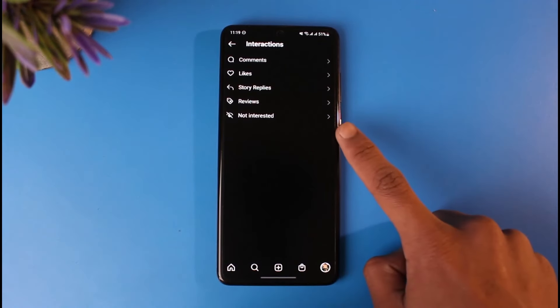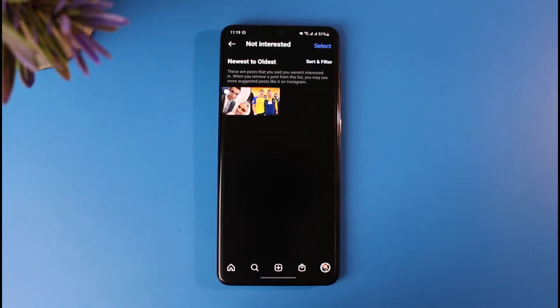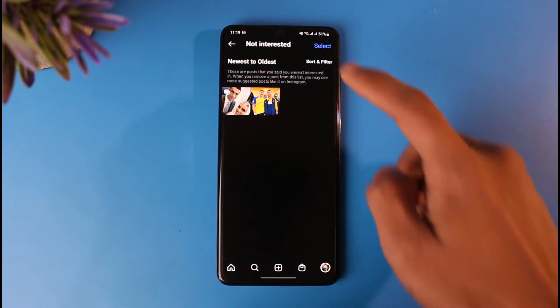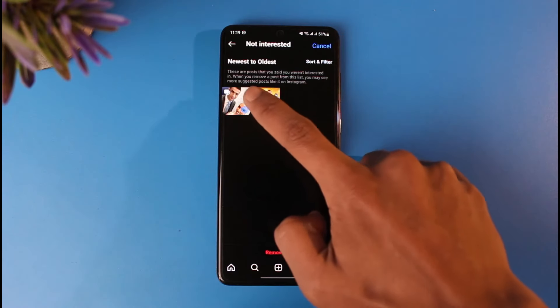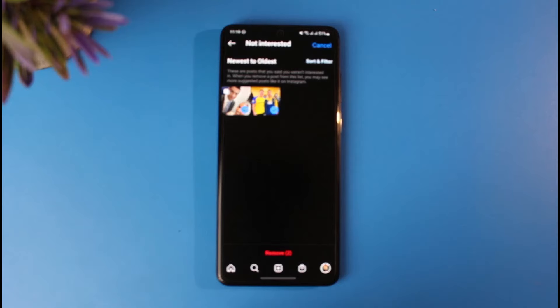Once you tap on 'Interactions,' you'll find the option called 'Not Interested.' Tap on it and you can see the videos you previously marked as 'Not Interested.' To remove them, tap on the 'Select' option and select the photos you want to remove.